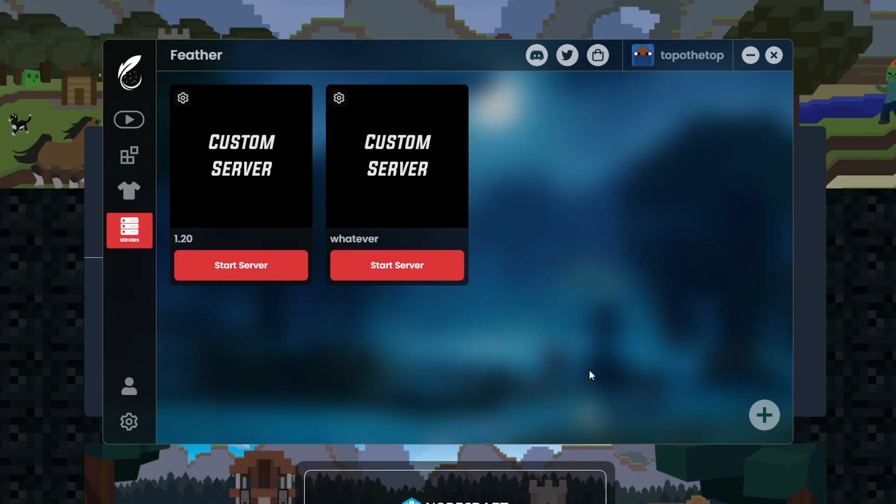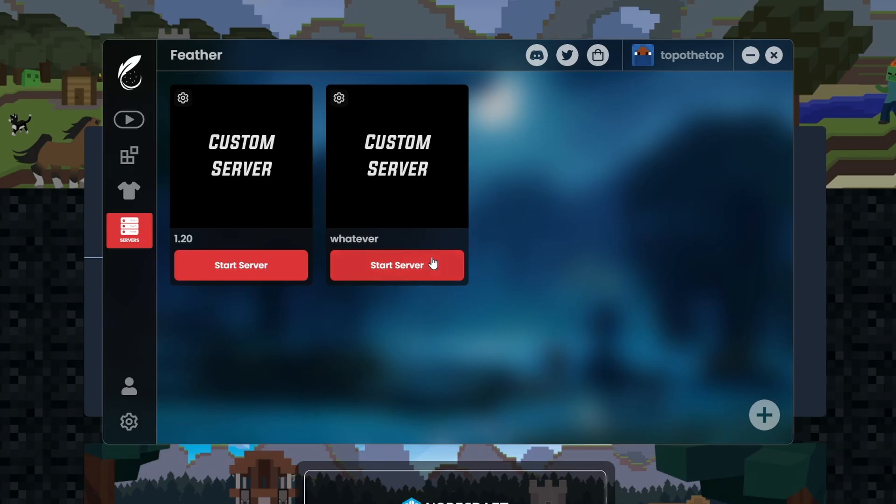Now this is the part of the video where I usually tell people to make sure that the server jar file is named server.jar. But usually when you download the server jar files from MCVersions, it should say server.jar. But in the case that it doesn't, make sure it says server.jar because that's how this recognizes that that's the server jar that needs to run.